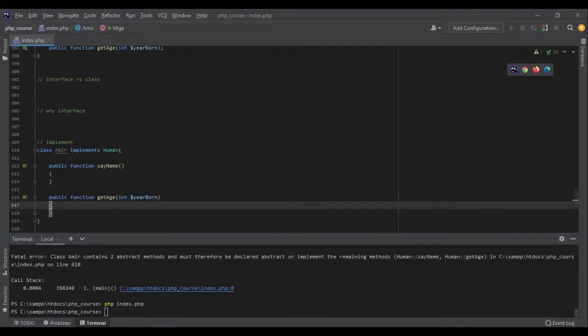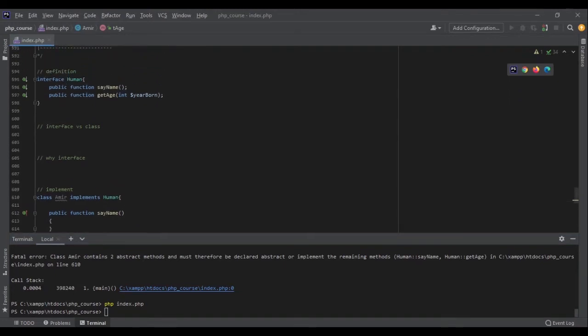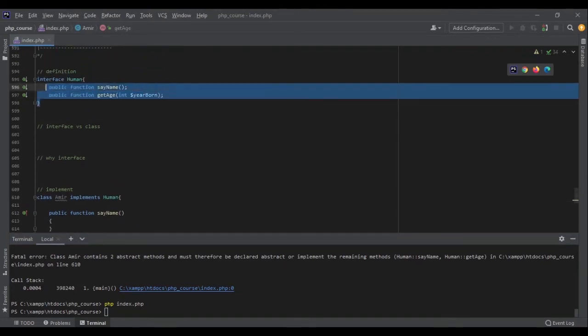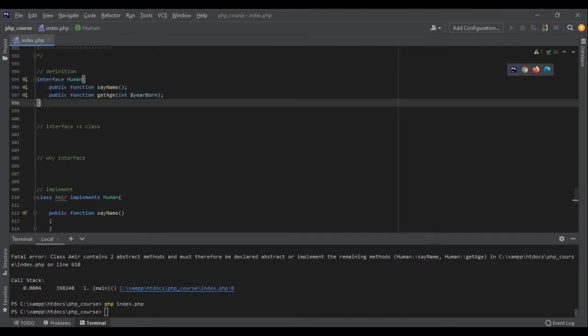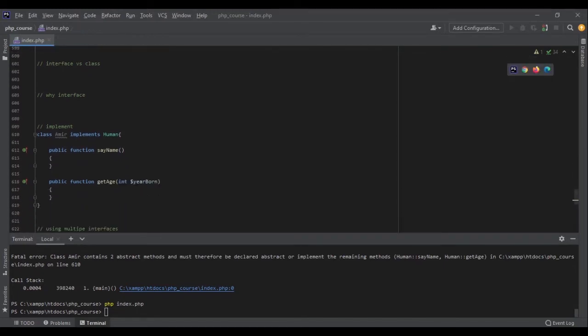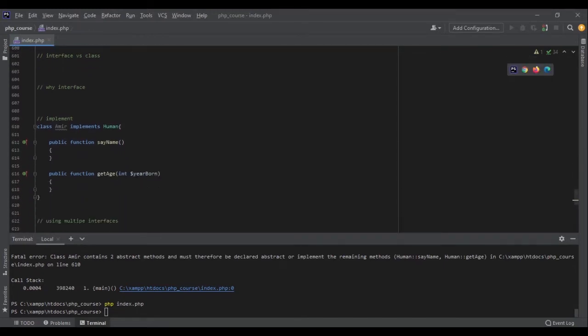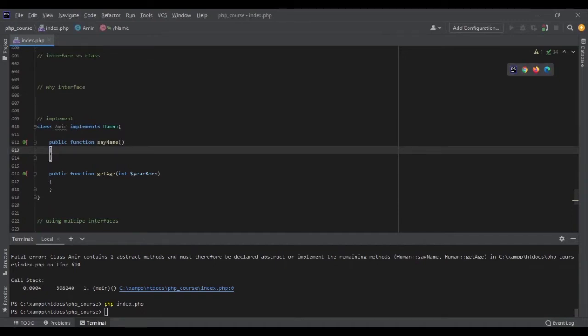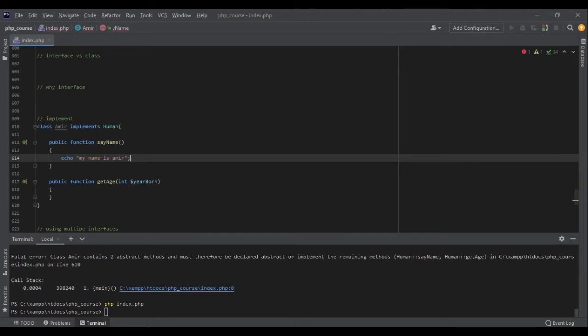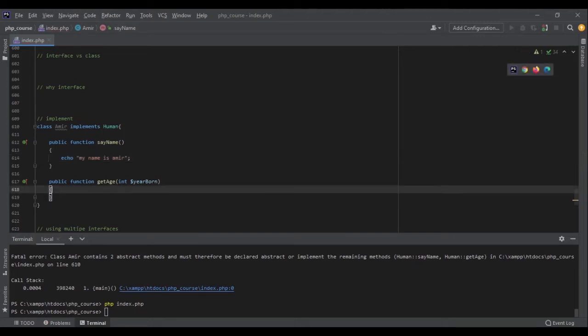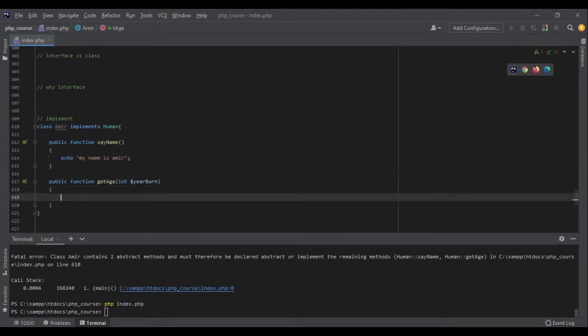If I run the code, no problem at all. Now the way you implement those functions are completely depend on you, and you cannot specify how you should implement a function inside the interface. But as long as you have the same structure, it's okay, it's perfect. Now here, for example, I can say okay say_name echo my name is Amir.